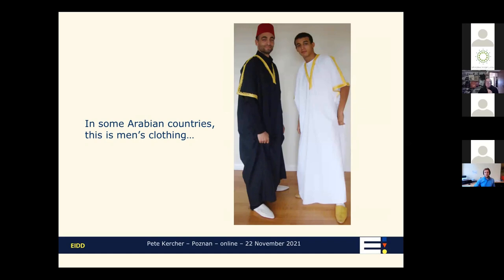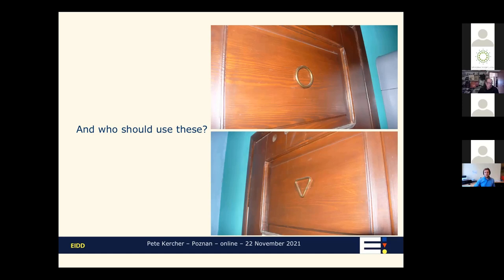There are also the toilet signs used in Poland and Lithuania — those of you from there know what they mean, but the rest of us, when we encounter them for the first time, are absolutely stumped. We have no idea which is for men and which is for women. It would be interesting to do a straw poll, but time runs short.